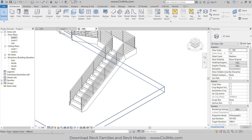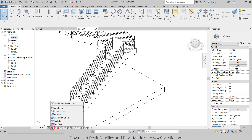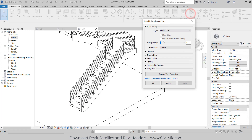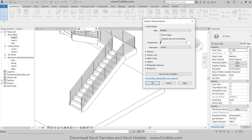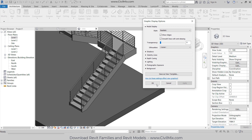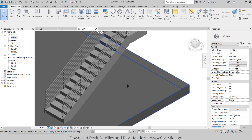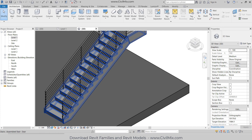Go to 3D view. I can see the staircase like this. I'm going to change the graphic display options - the style I'm going to change to Realistic and Smooth Lines. Click Apply. So the staircase can be seen like this.